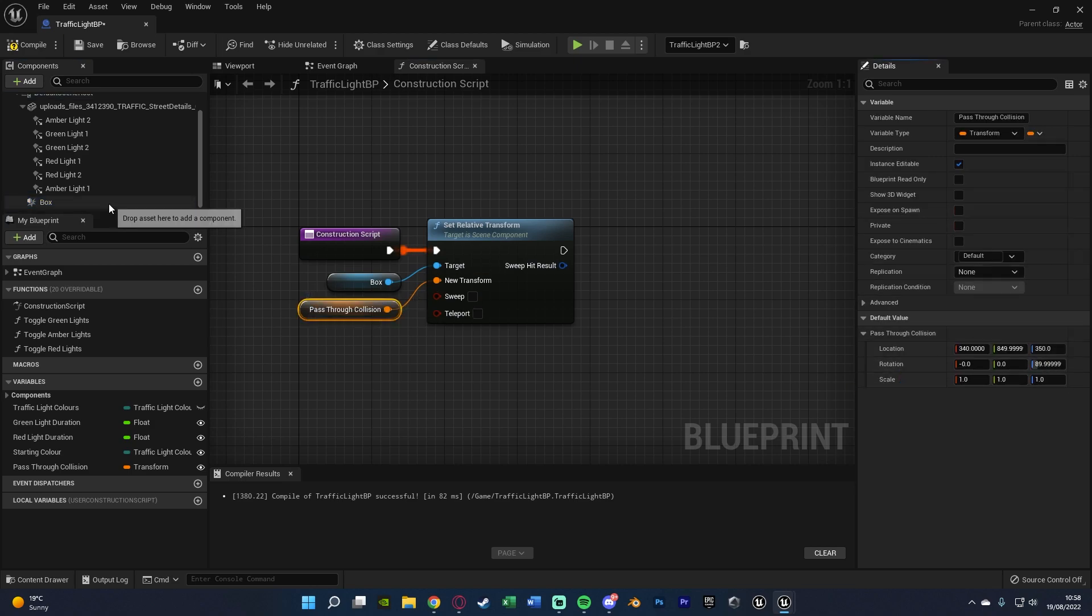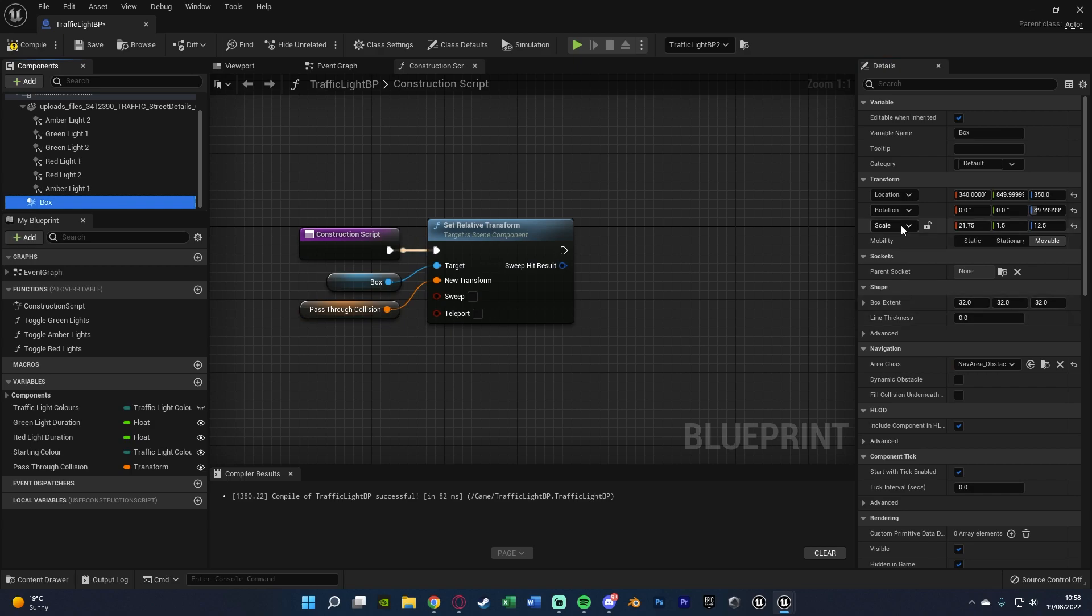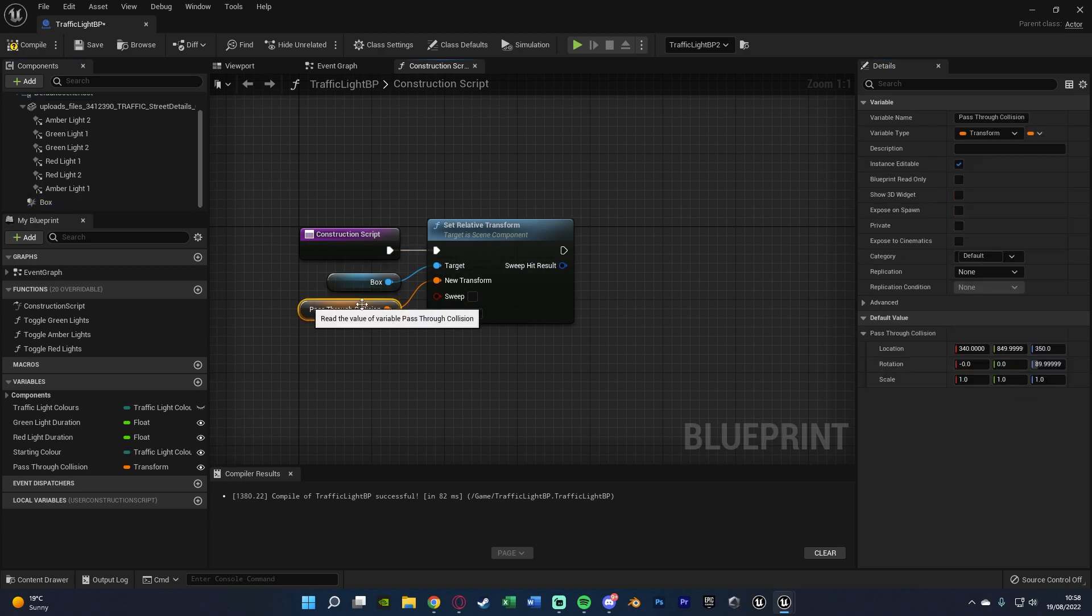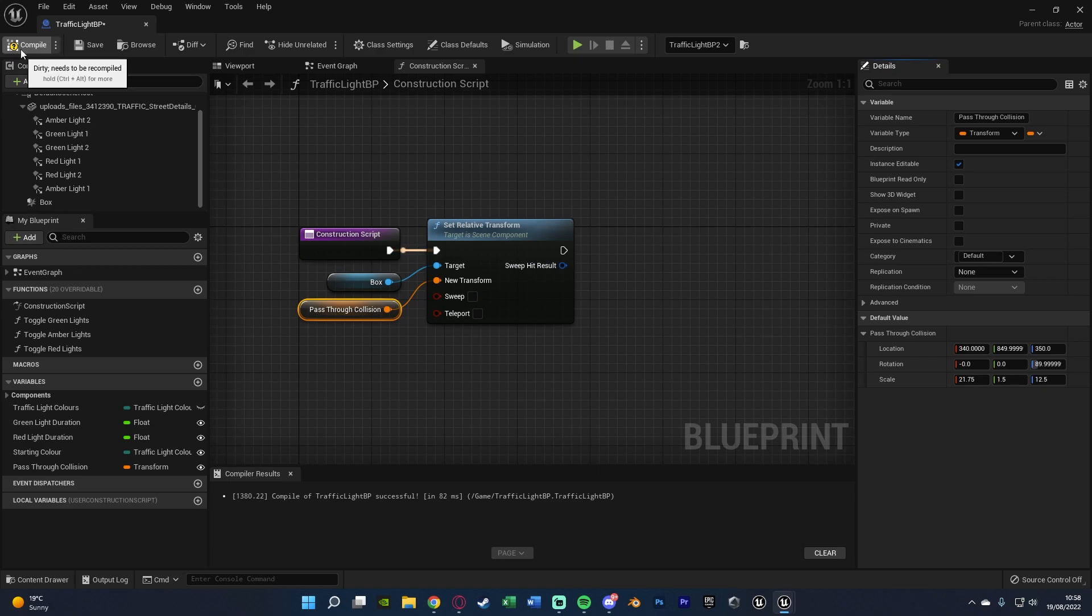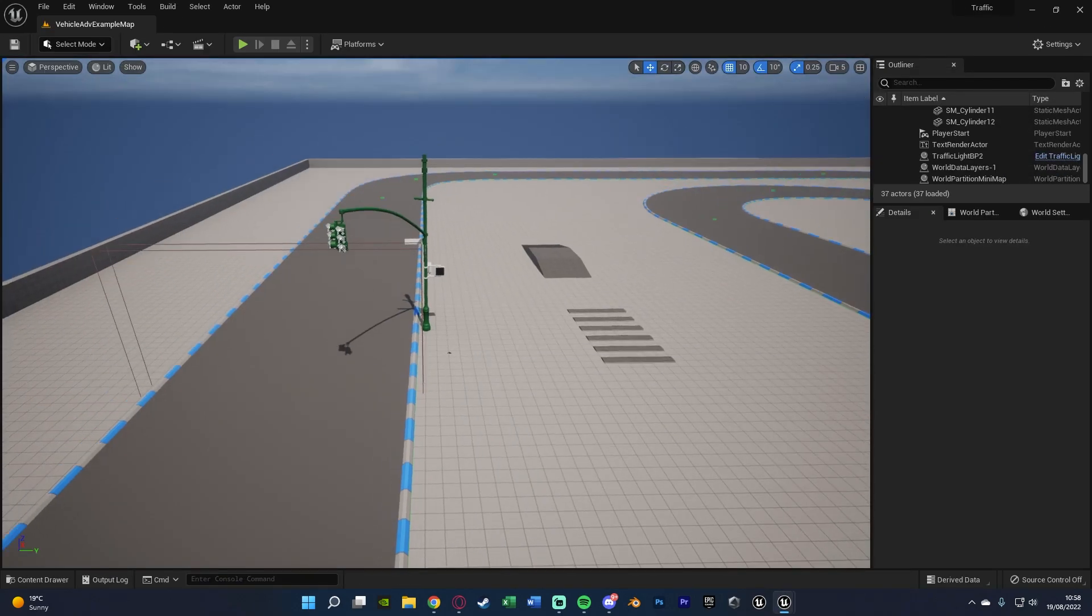And I'm going to do the same for the rotation and the scale as well. So again the default values of this are going to be what I have for this specific one here. And then I can obviously change it for each individual instance as well. So if I compile, save and minimize that.